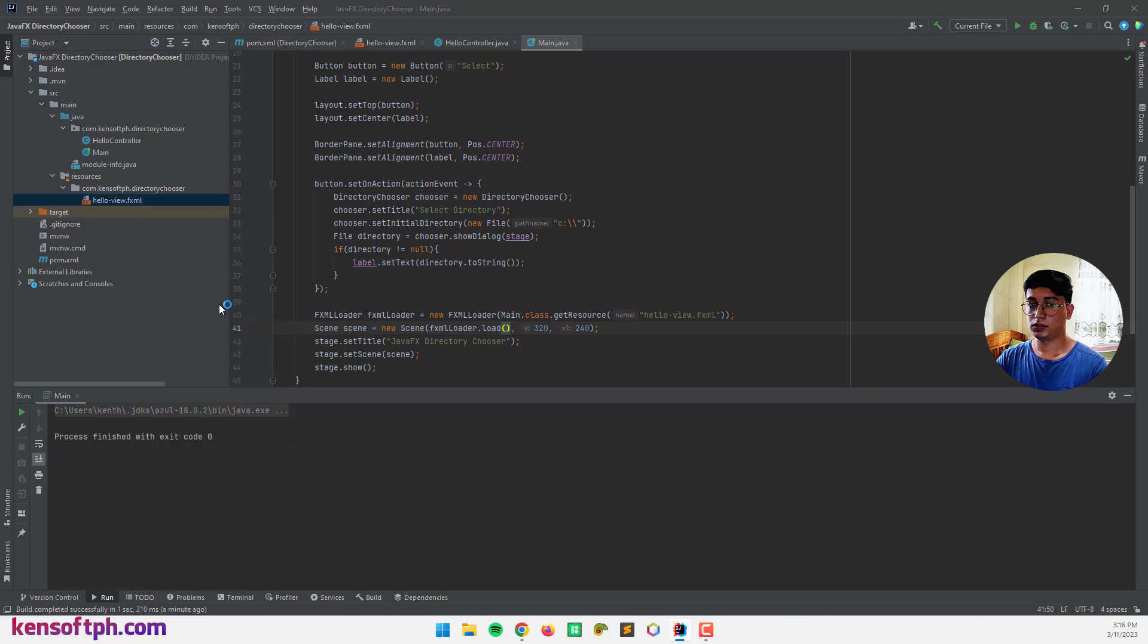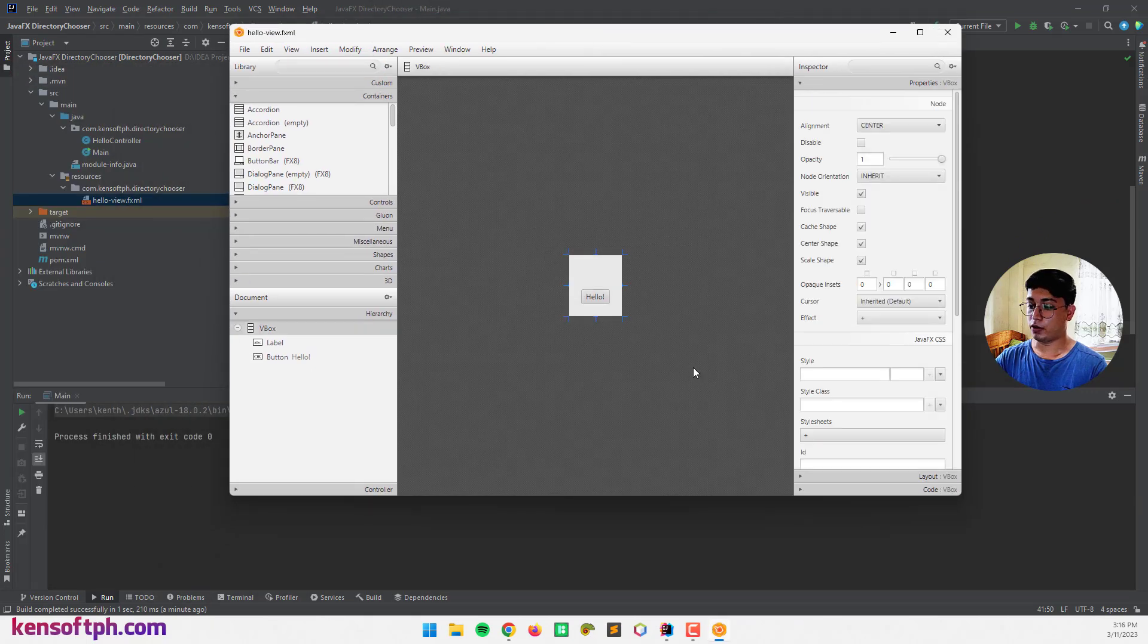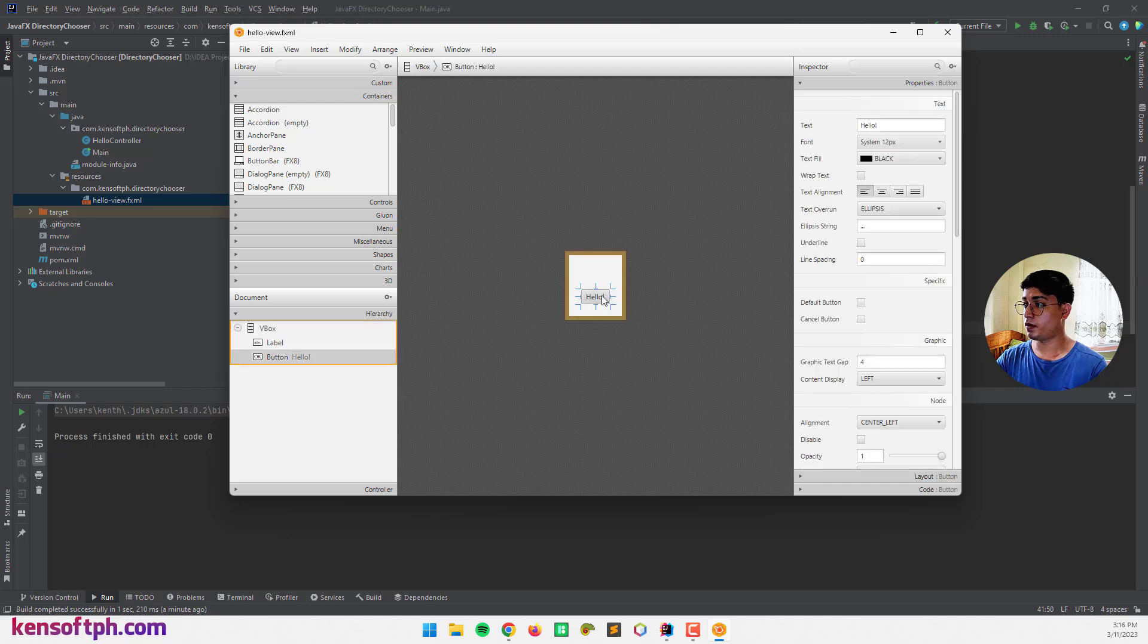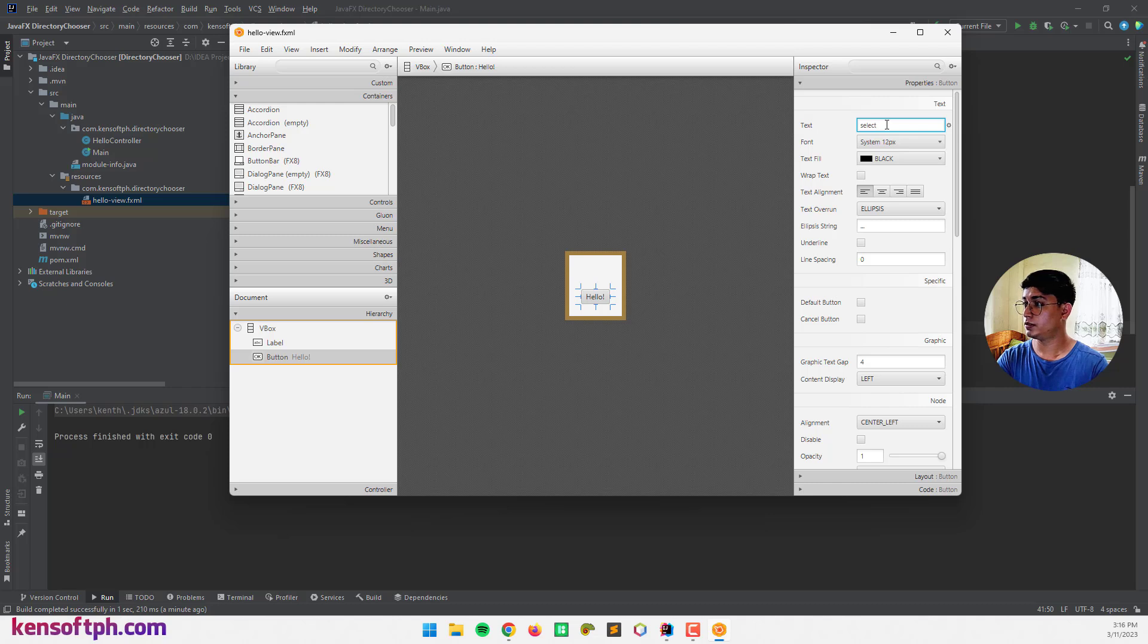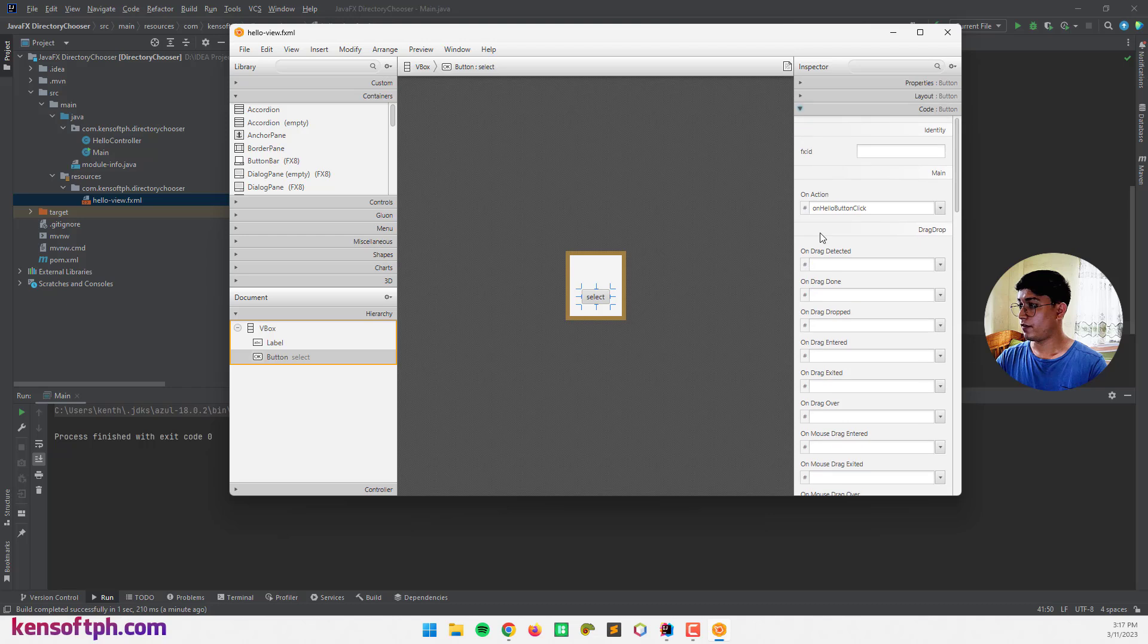And make your layout here. For example this one. This one is your select button. And you need to assign the fxid or not. Not necessary to use the fxid.